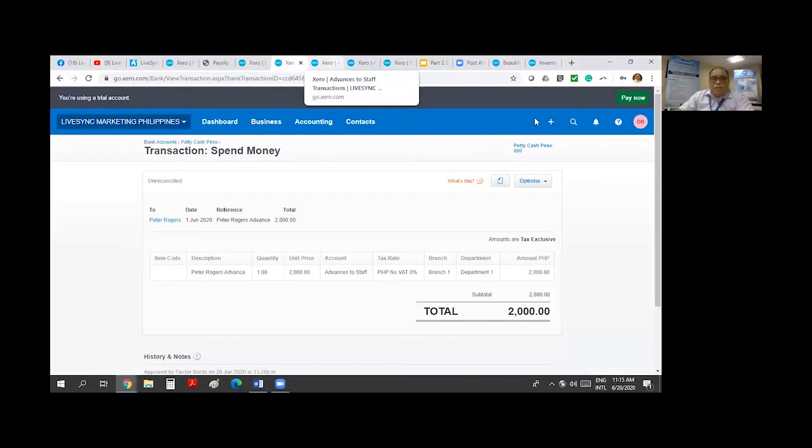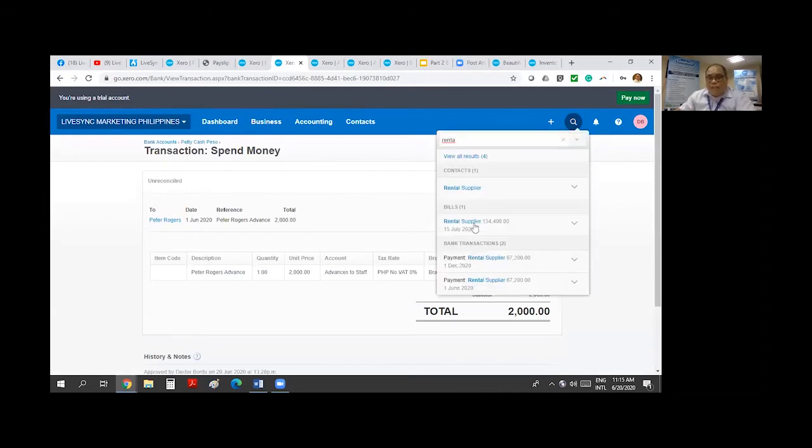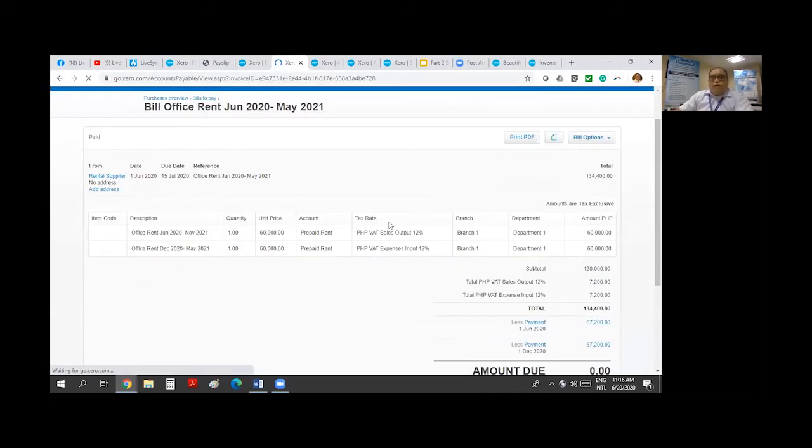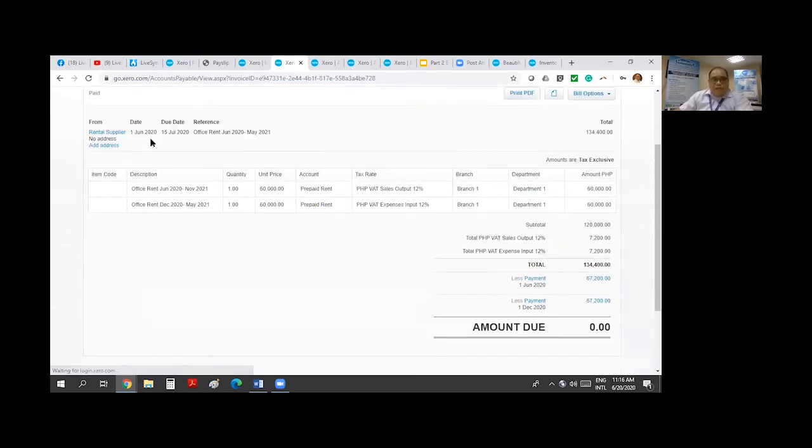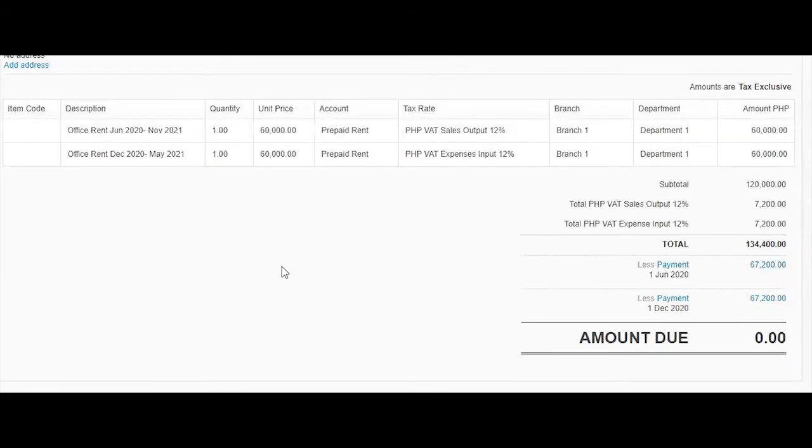What I would do is I would show you earlier, there was an entry that I created initially. I've entered into a lease agreement with rental supplier dated June 1 and it will end in May 31 next year. And we agreed that I would pay this in two checks.